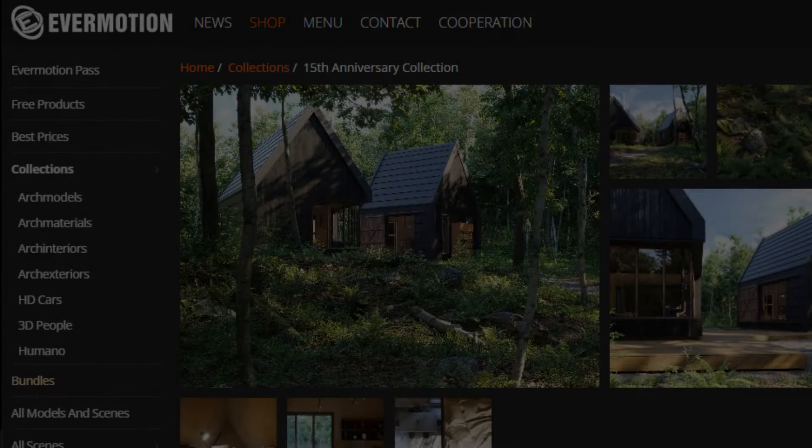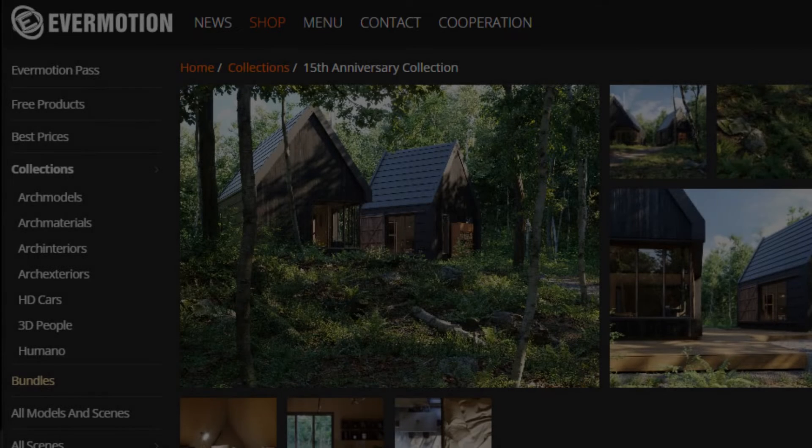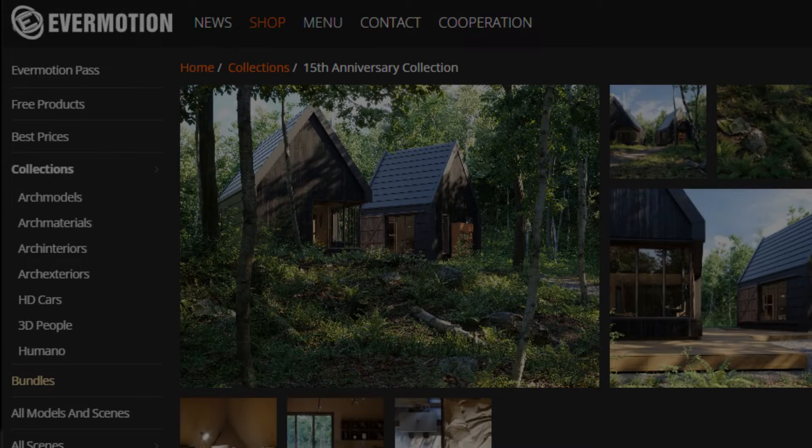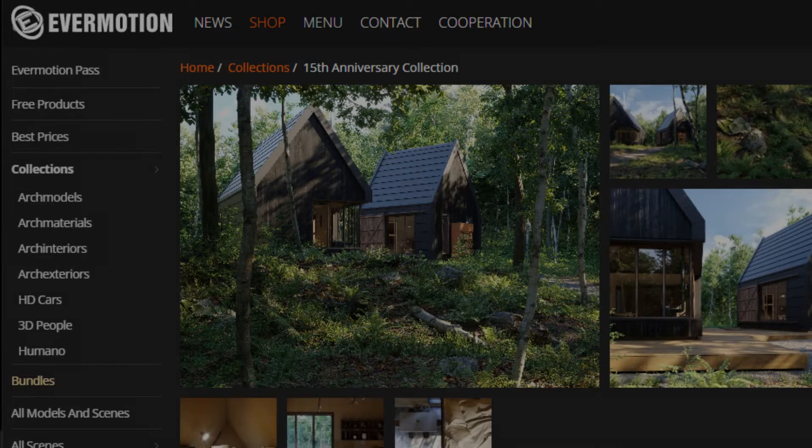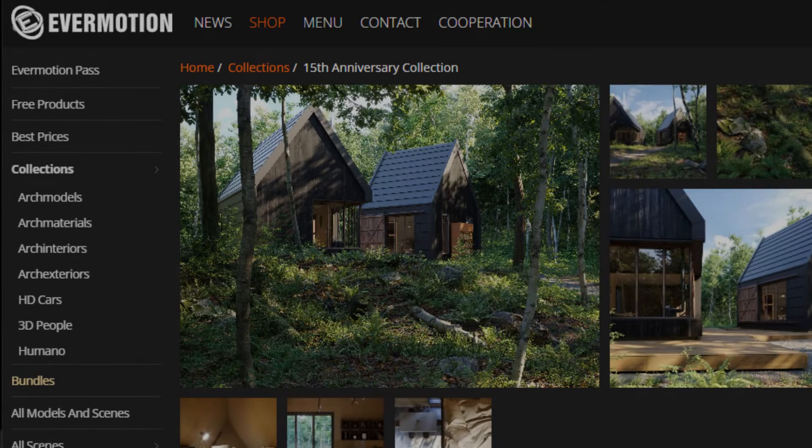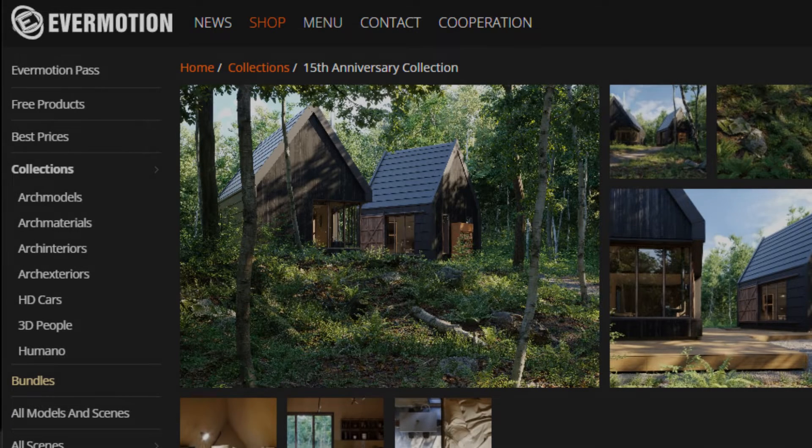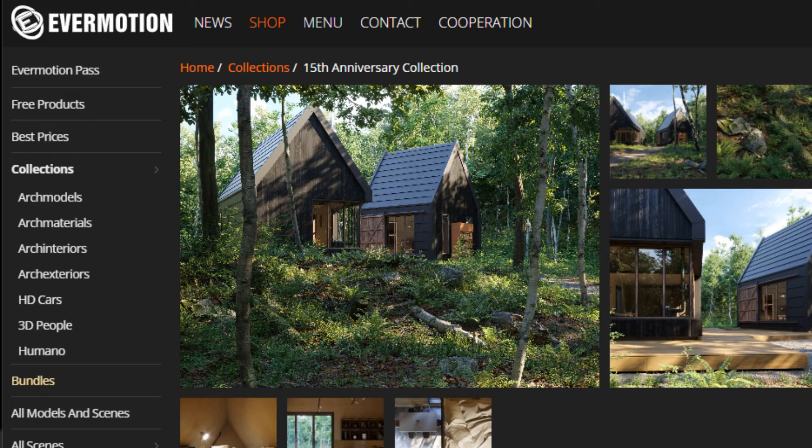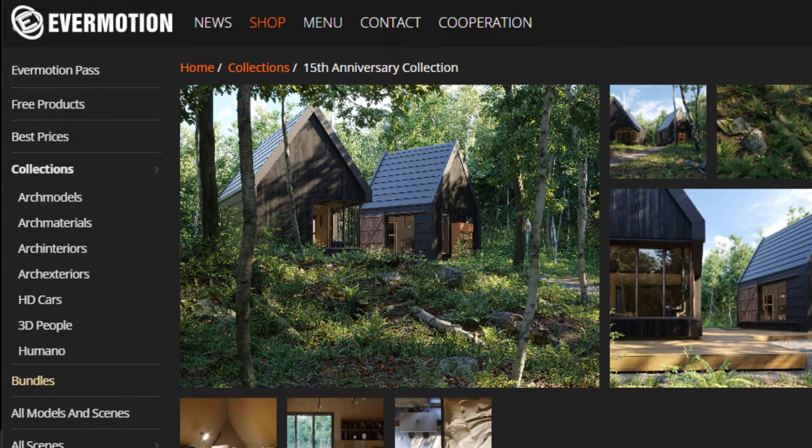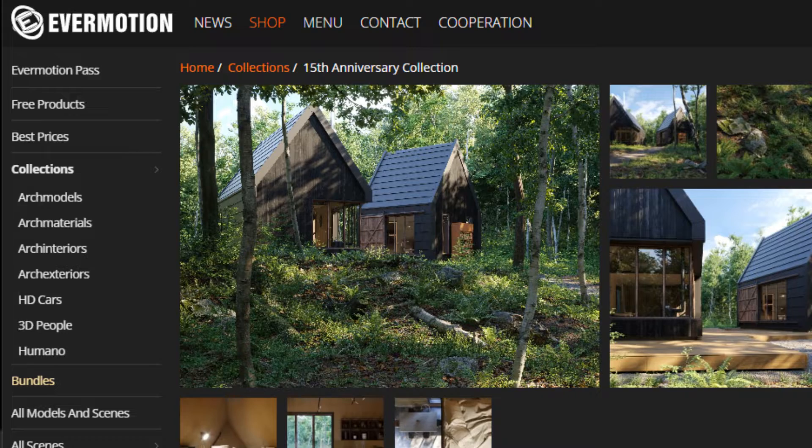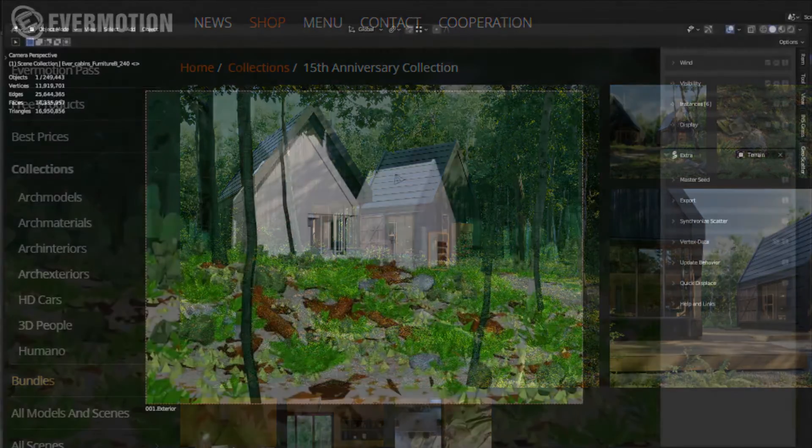And today, today is a special day because not only we have a new video for you about a wonderful ArcVis scene for Blender, but also we have a little gift because this scene is almost free. Let me explain.